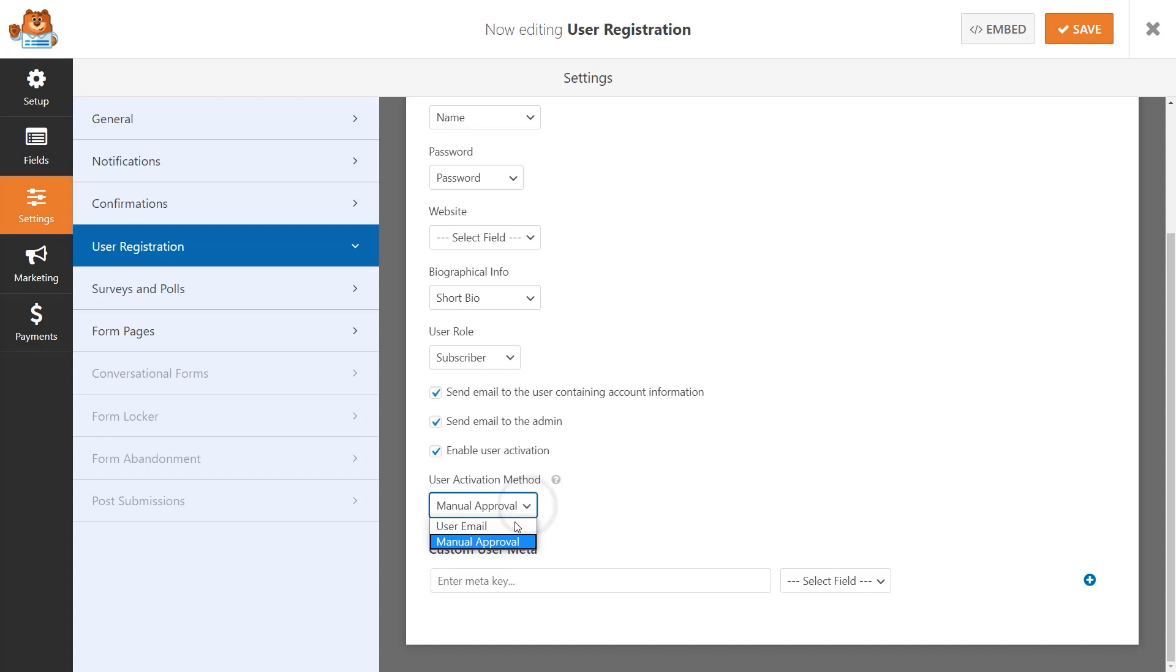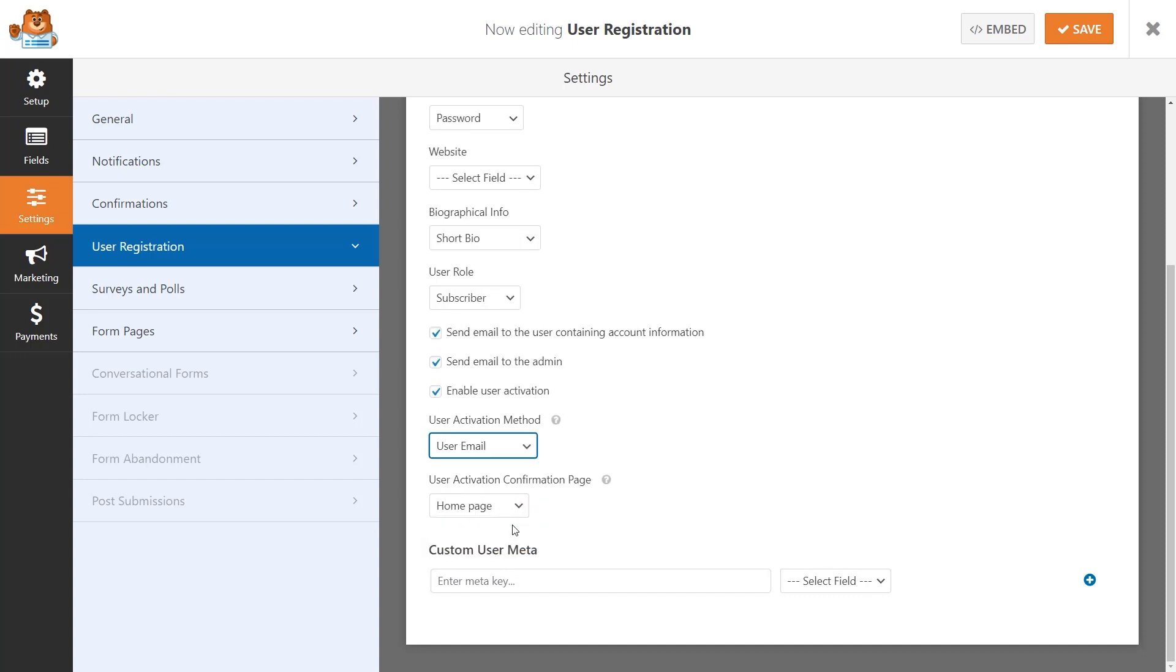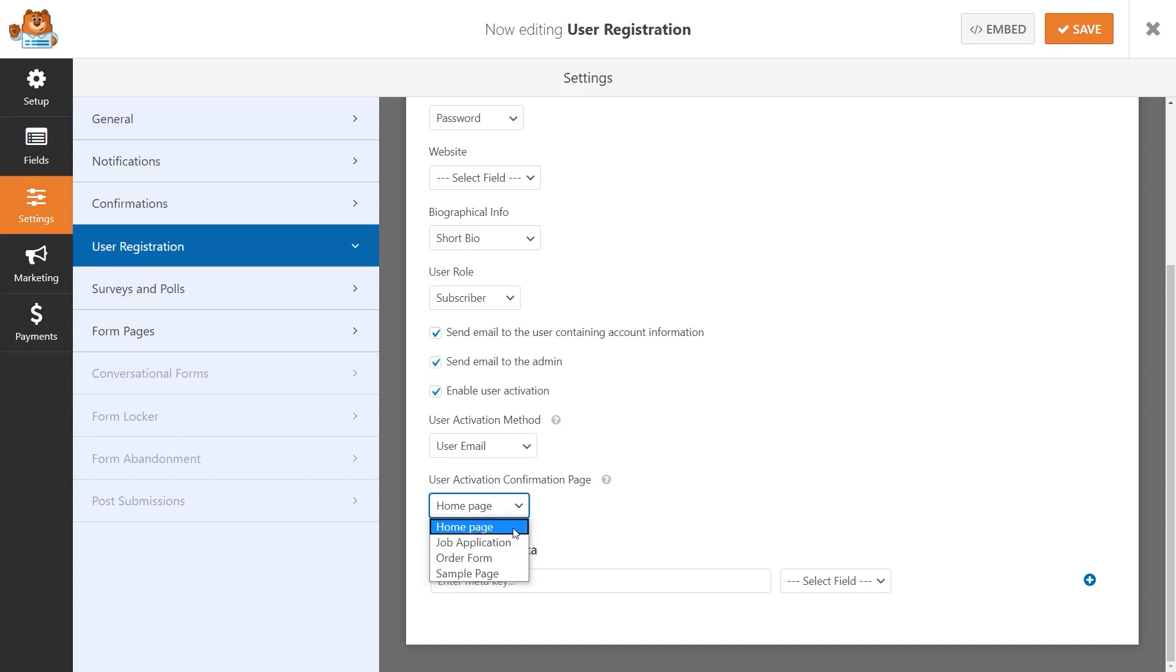The user activation confirmation page will determine which page on your site the user will see once they've activated their account. So, for example, if you would like a user to see the homepage once they've activated their account, you would select that from this drop-down option here.